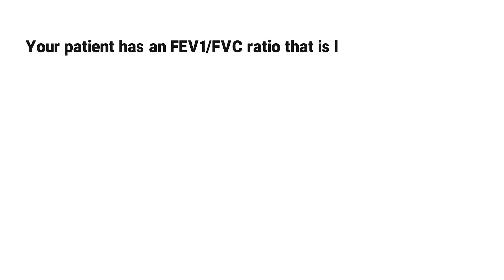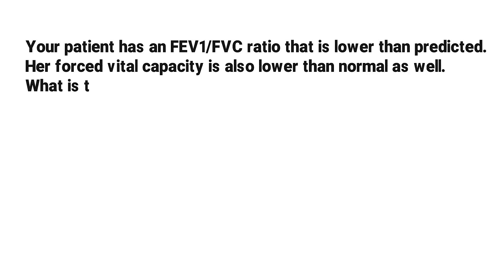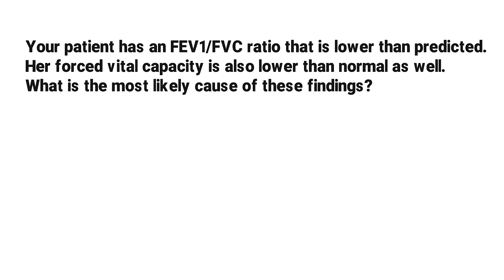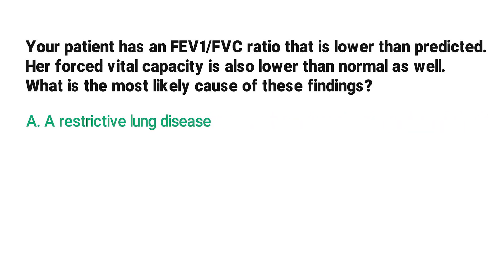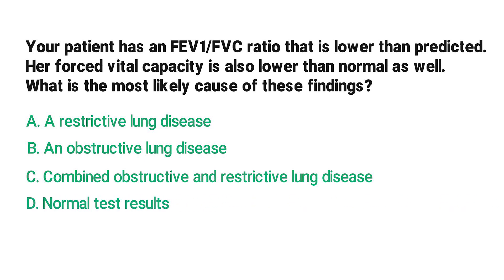Your patient has an FEV1 to FVC ratio that is lower than predicted. Her forced vital capacity is also lower than normal as well. What is the most likely cause of these findings? A: a restrictive lung disease, B: an obstructive lung disease, C: combined obstructive and restrictive lung disease, D: normal test results.